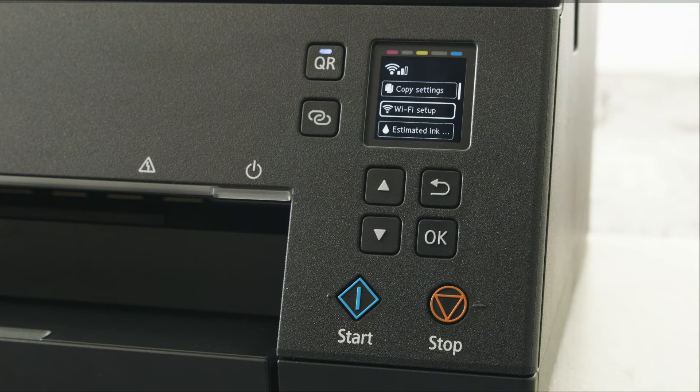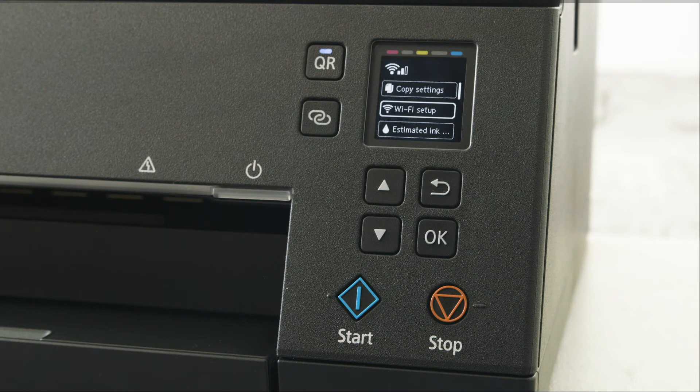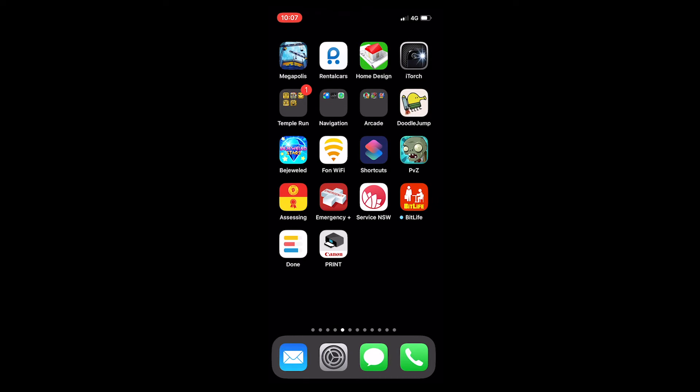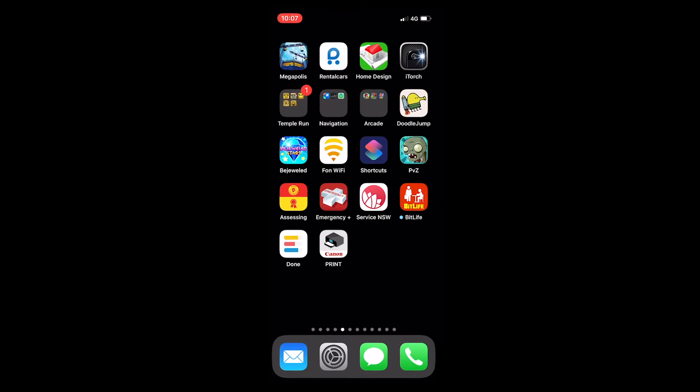Now let's set up your iPhone. You will now need the iPhone connected to the router to complete this part of the setup. Open the Canon Print app.